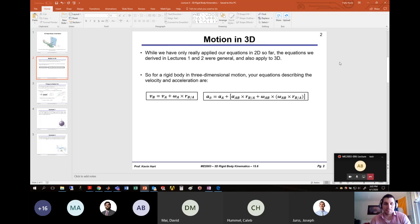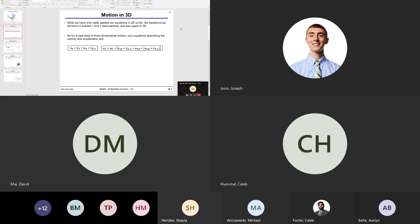I'll pivot over to my whiteboard. I've copied the relevant information: we have this pinwheel fixed at location O with a ball and socket, so point O is restricted. We're told that the angular velocity of this entire assembly — remember this is all one rigid body, so all points have the same angular velocity — is given by rectangular components and is constant.